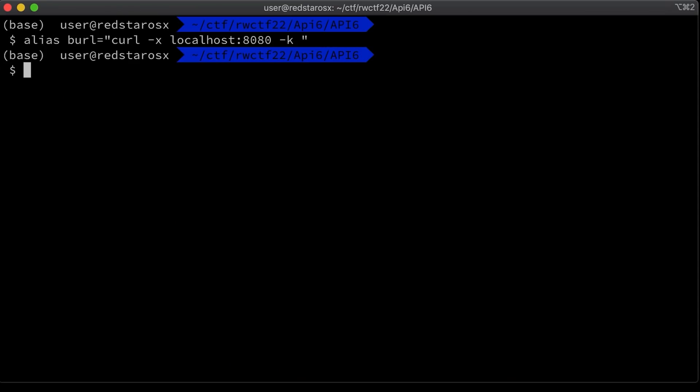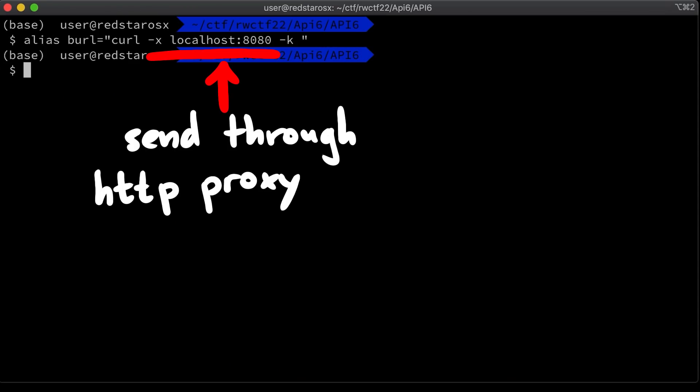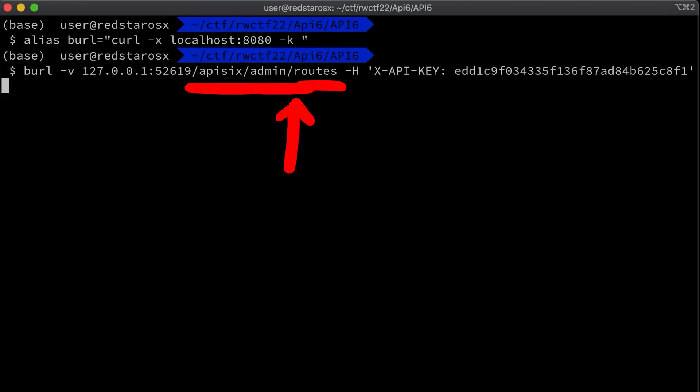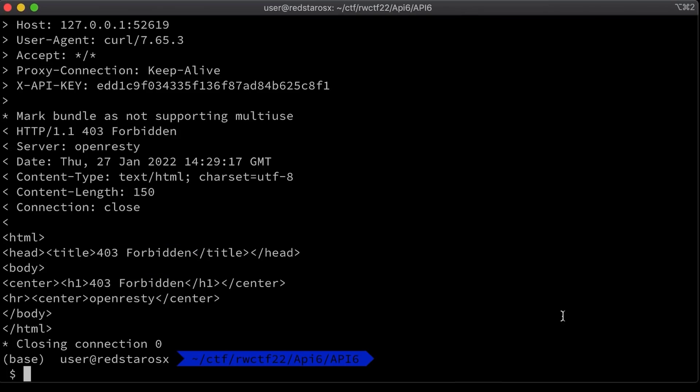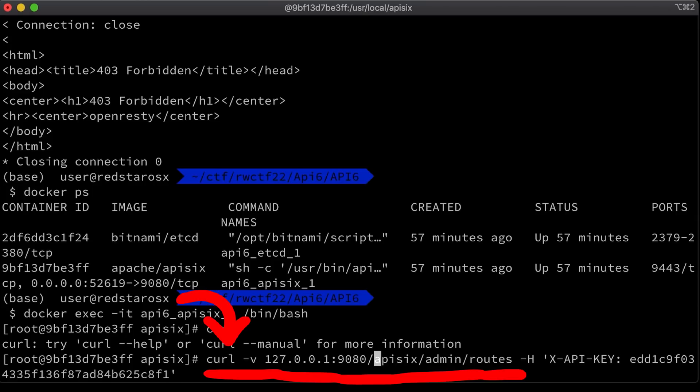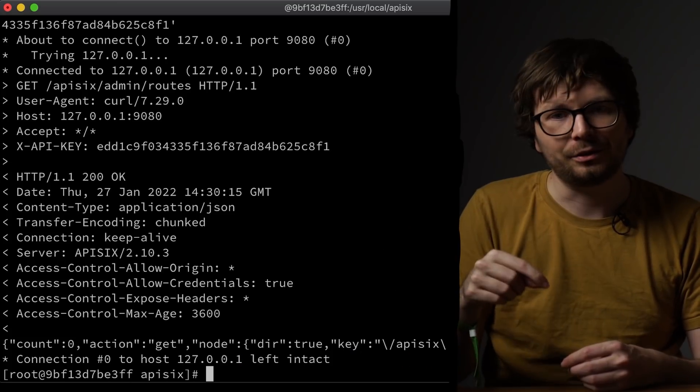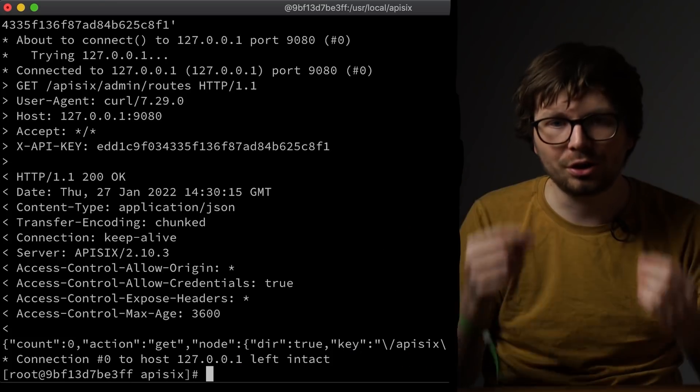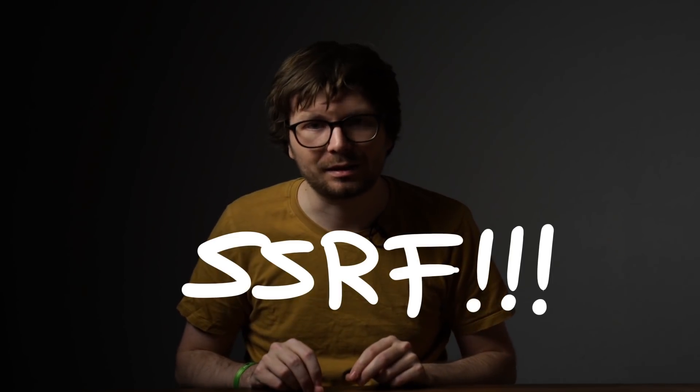The problem is you cannot reach the API6 admin route from the outside. Using my burl alias for curl — which sends requests through the Burp proxy — I try to get the configured routes from the admin, but we get a forbidden error. If you go into the container with docker exec and execute curl to the admin API from the inside, it works. So the admin interface is only accessible from localhost, which is probably why many people don't change the API key. My immediate reaction was: maybe we can find an SSRF — a server-side request forgery where API6 itself triggers a request, making the source appear to be localhost.